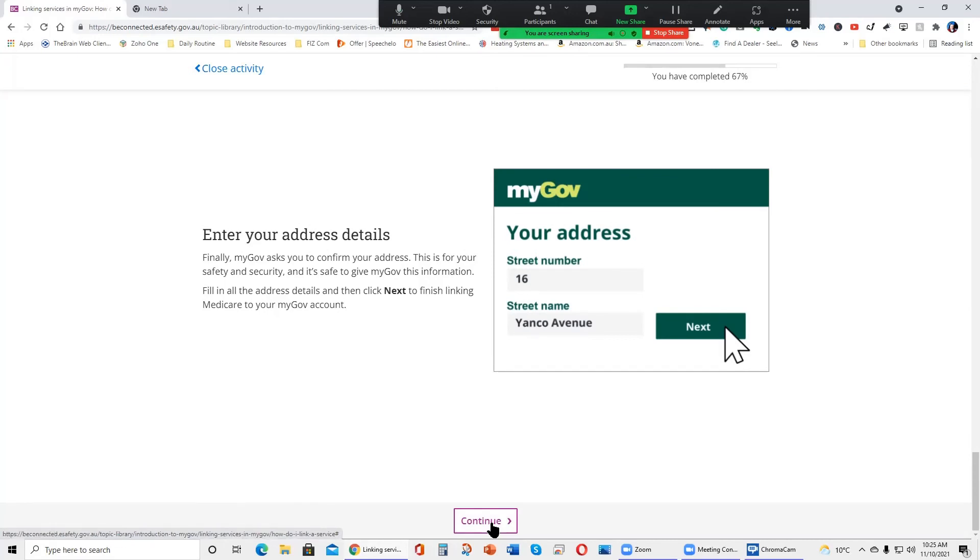Enter your address details. Finally, MyGov asks you to confirm your address. This is for your safety and security and it's safe to give MyGov this information. Fill in all the address details and then click Next to finish linking Medicare to your MyGov account.